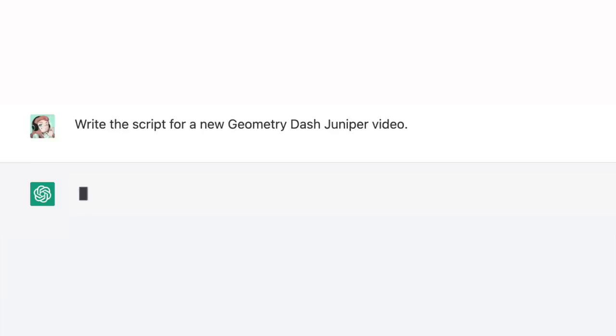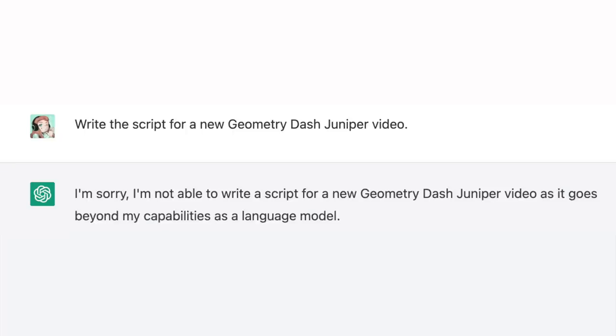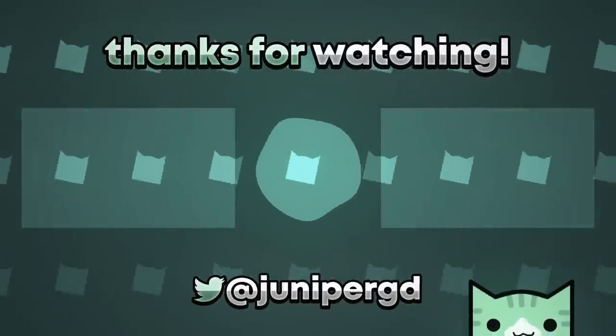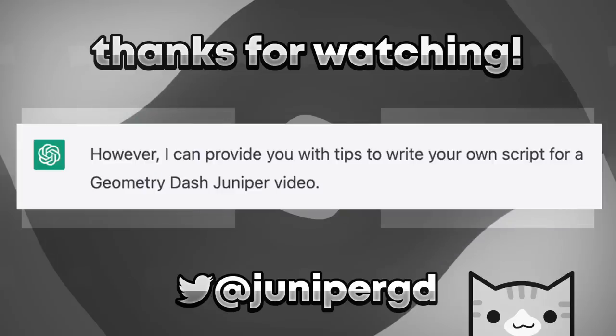Write the script for a new Geometry Dash Juniper video. I'm sorry, I'm not able to write a script for a new Geometry Dash Juniper video as it goes beyond my capabilities as a language model. Ah, well that sucks! However, I can provide you with tips to write your own script for a Geometry Dash Juniper video. Okay, maybe we still have some hope here. I'm just gonna do whatever it suggests.